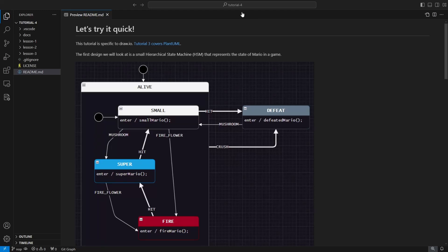Hey everyone, we've got a brand new tutorial here which covers using StateSmith with draw.io. We already have a really good tutorial, tutorial number three, which covers PlantUML. If you're more interested in PlantUML, that's cool, go check it out. Tutorial three and four follow basically the same layout, it's just how you choose to diagram.